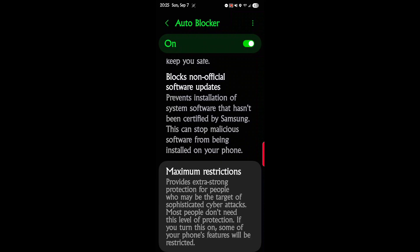This is where it gets interesting, and I don't believe I covered this in the past. This is your basic setting: blocks non-official software updates, prevents installation of system software that hasn't been certified by Samsung. This can stop malicious software from being installed on your phone.